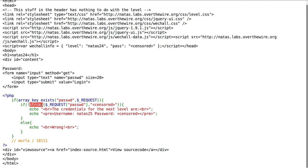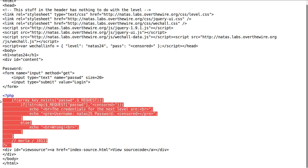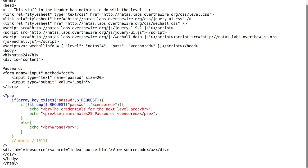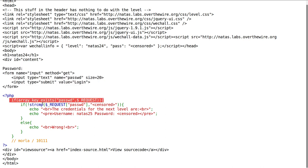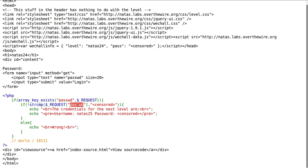So the PHP code that's testing the source code in Natas level 24, there's the same password form entry and text input as we've seen in the previous level, and they're testing if you've submitted this form, if the array key exists in the request. What it does is it tests, does the password match something, whatever it may be?